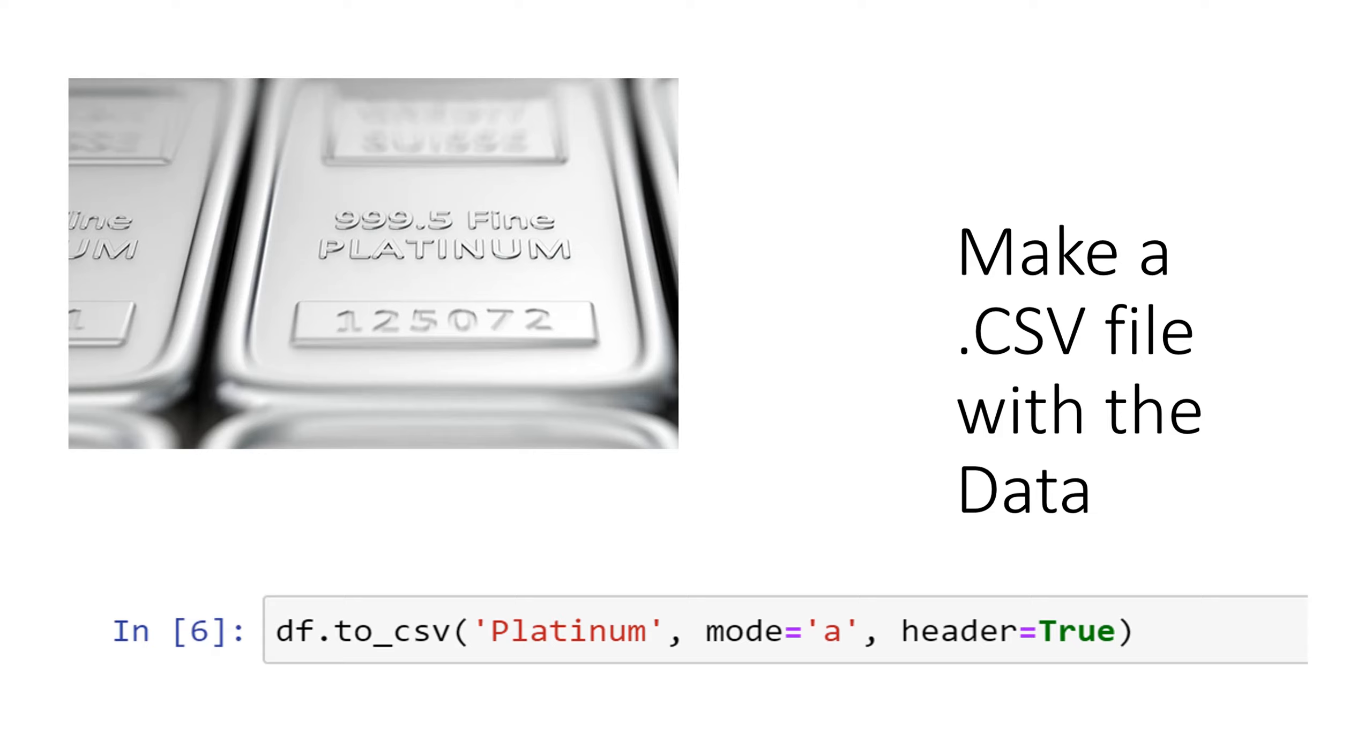You would do this data frame to csv method and we would call it platinum and we would say yes whether or not we want a header in that meaning the column titles.